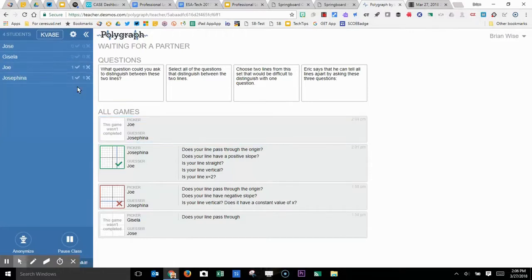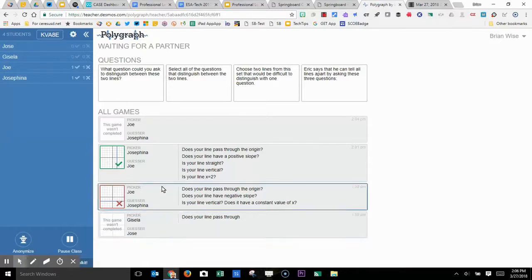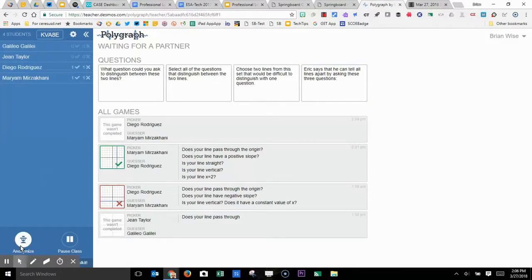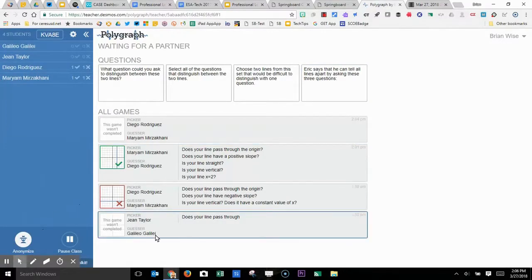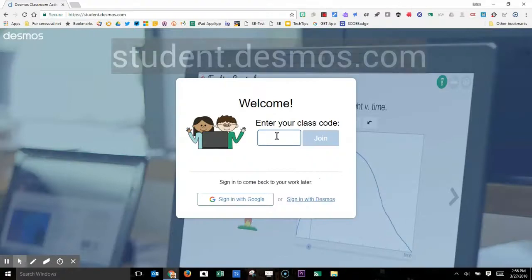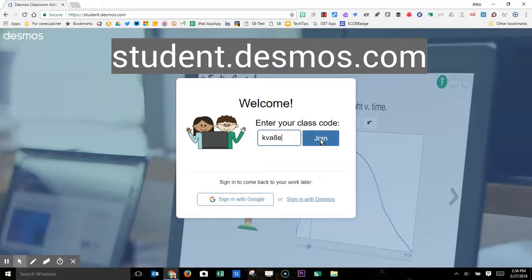The dashboard includes real-time updates on how the students are doing with the activity. You can see whether they get the answers right or wrong, and you can see which questions they're asking. You click this anonymizer button. It will replace their names with fake names of famous mathematicians, so you can actually project this onto your screen so your students can see it without embarrassing them.